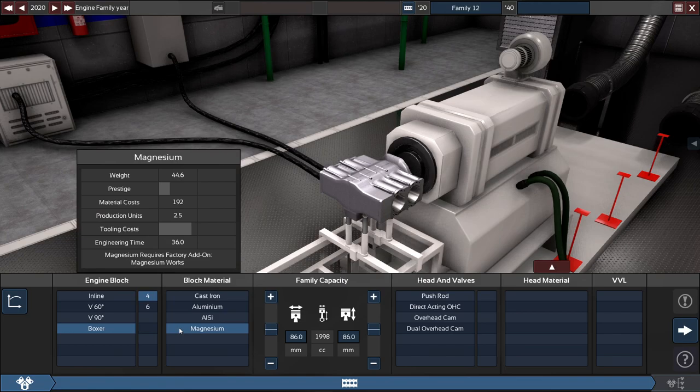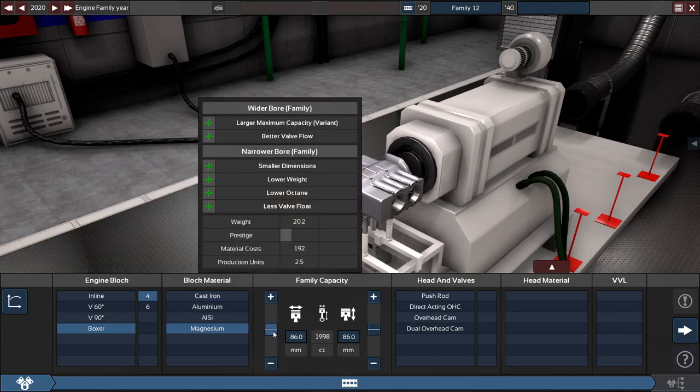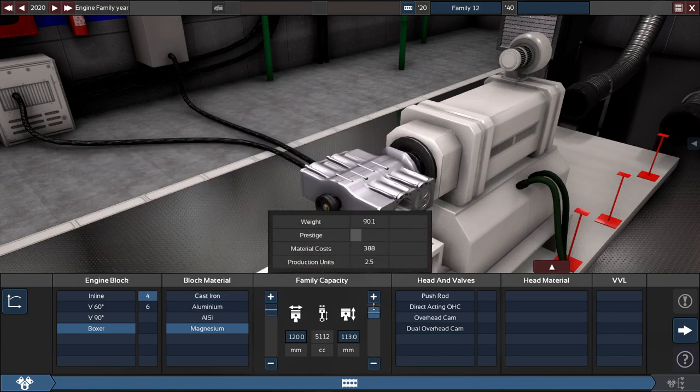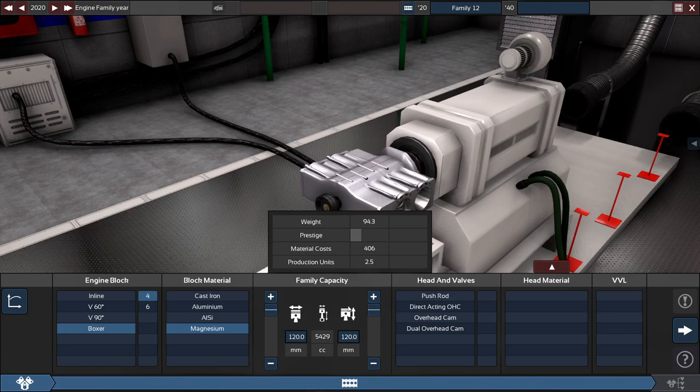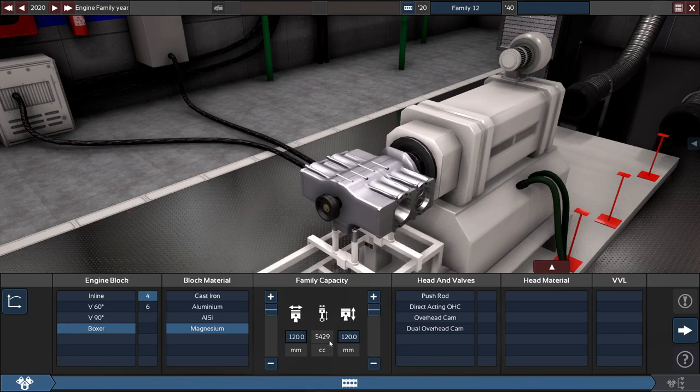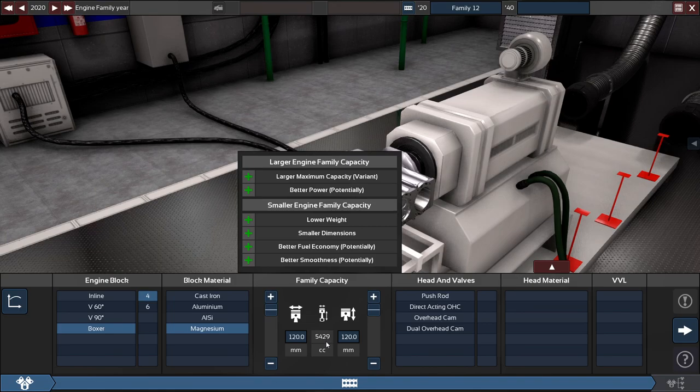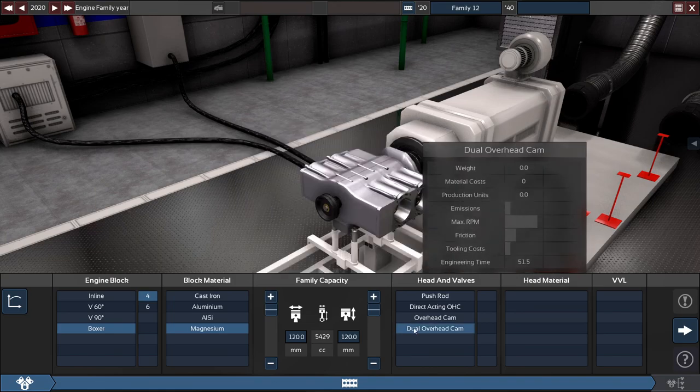Crank this up to 120 millimeters bore and stroke to get the size of 5,429 cubic centimeters or 5.4 liters.